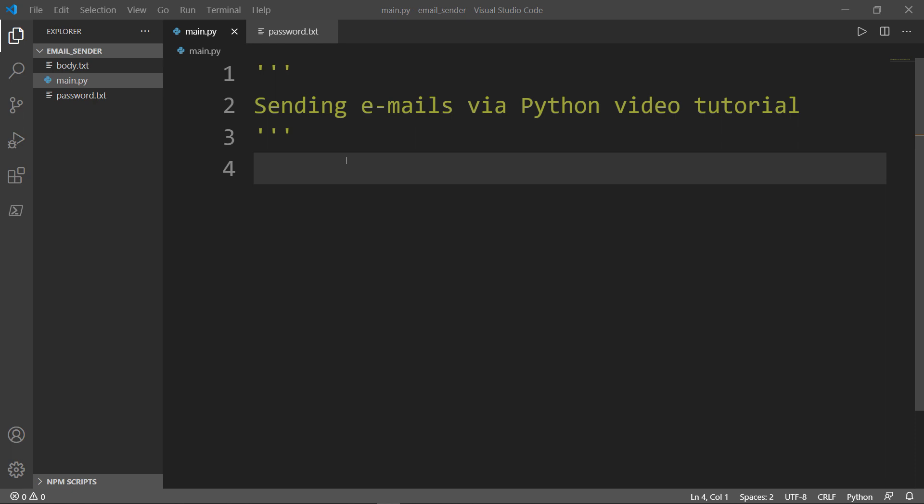Would you like to know how you can automate sending emails via Python? I'll show you how in a very simple and easy way. But first, let's import our libraries.